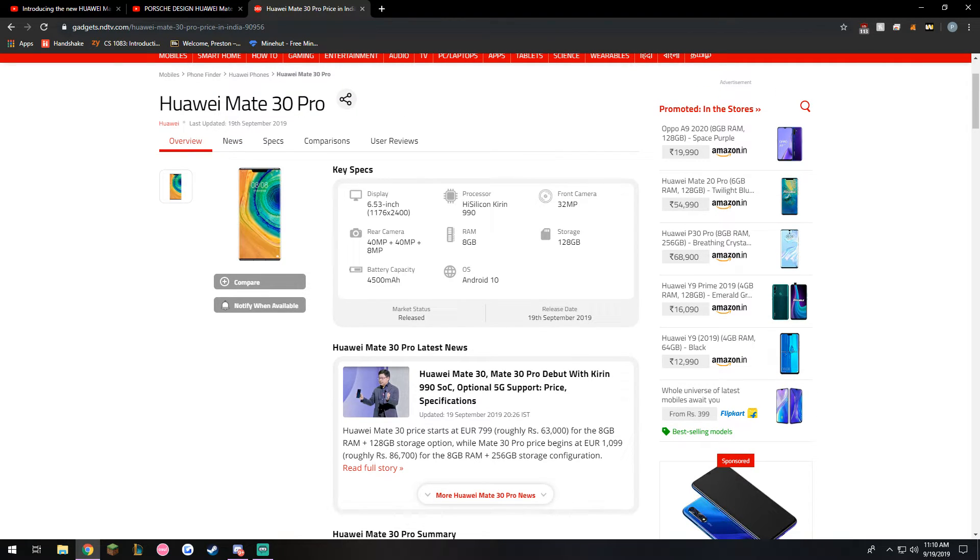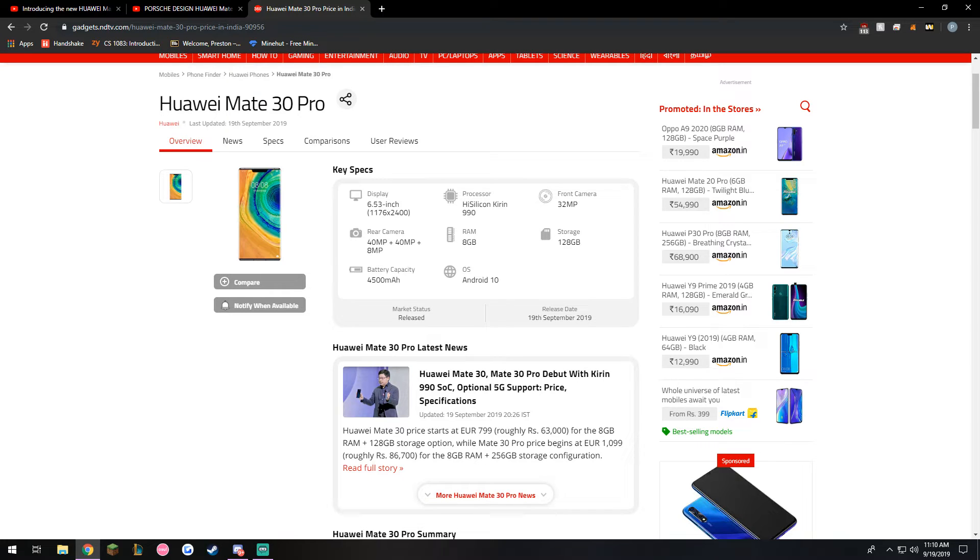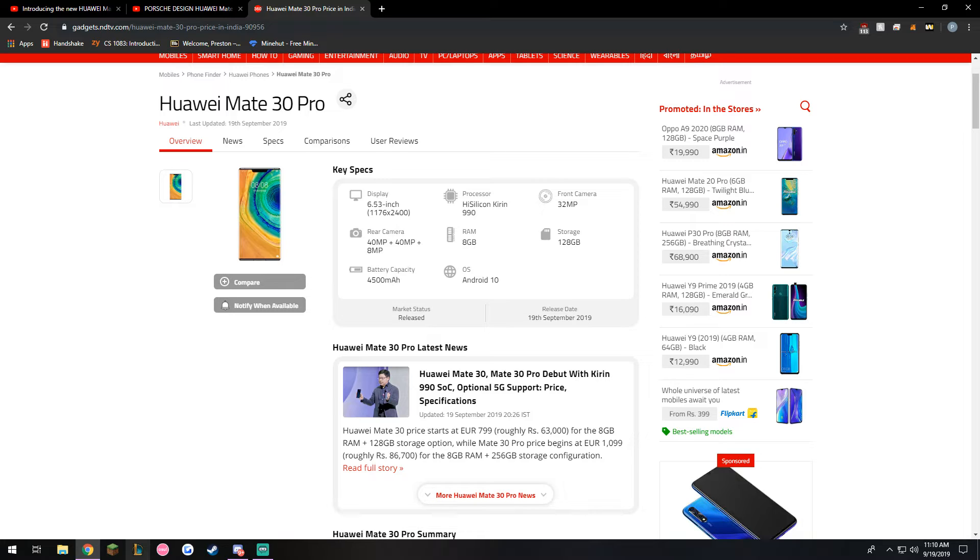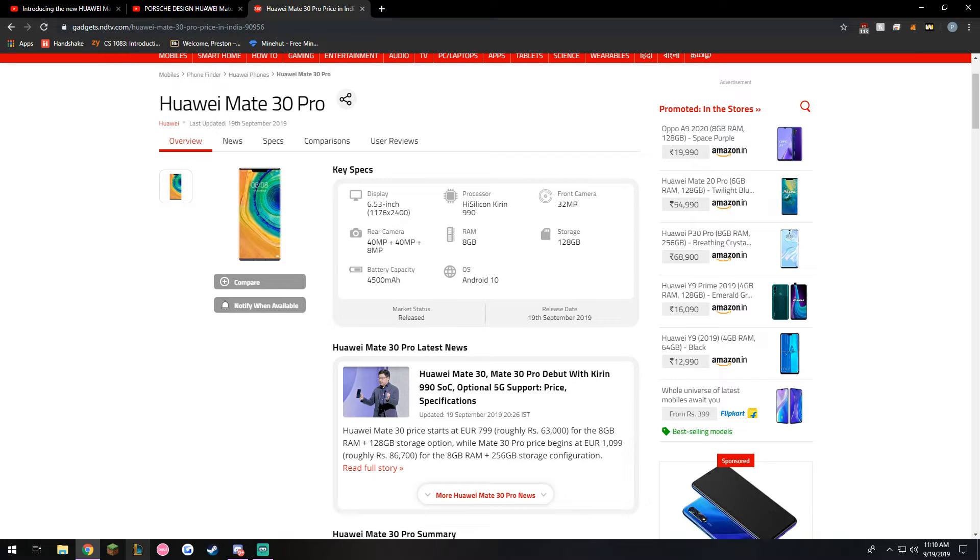It's running Android 10 but if you guys heard it won't have Google because of all the controversy that's happening in America right now with the Trump administration. So it's kind of sad that it won't have Google support.